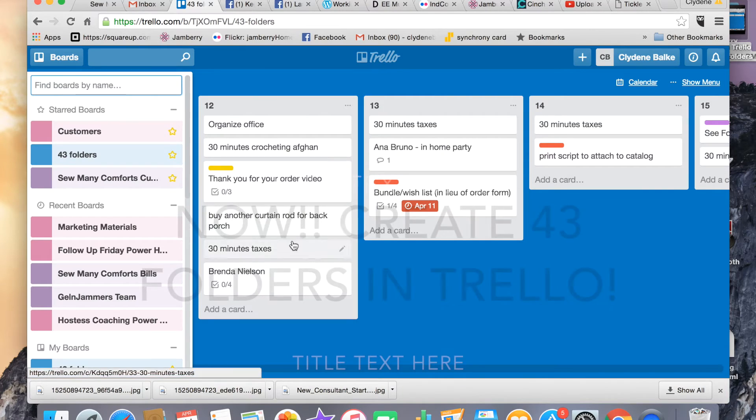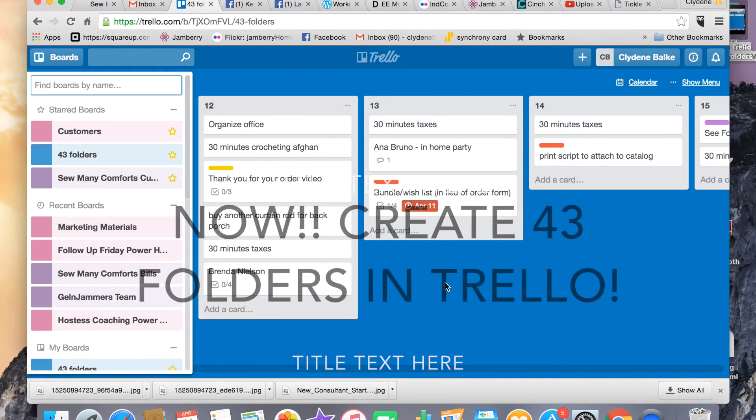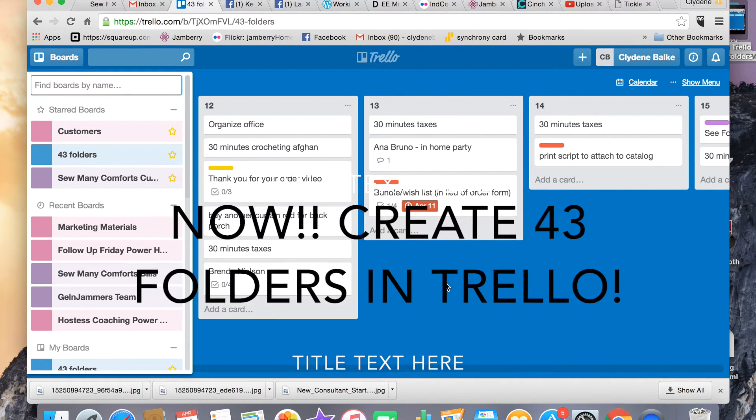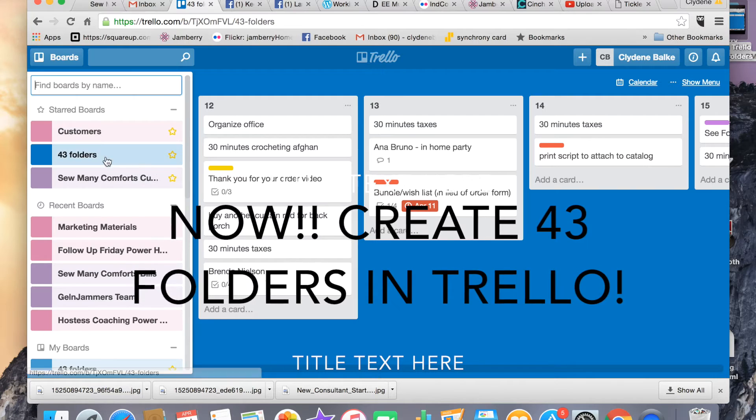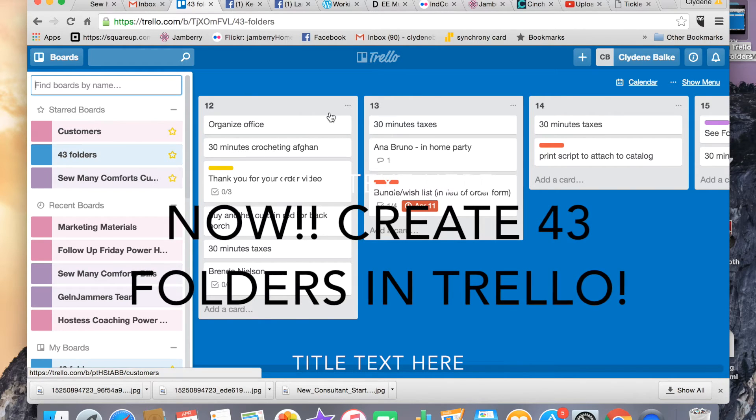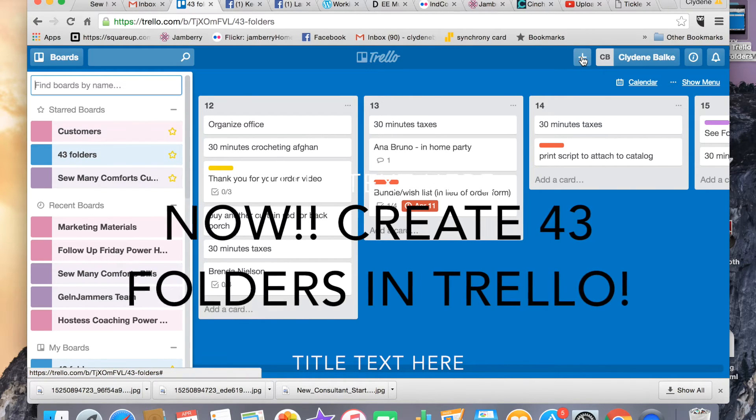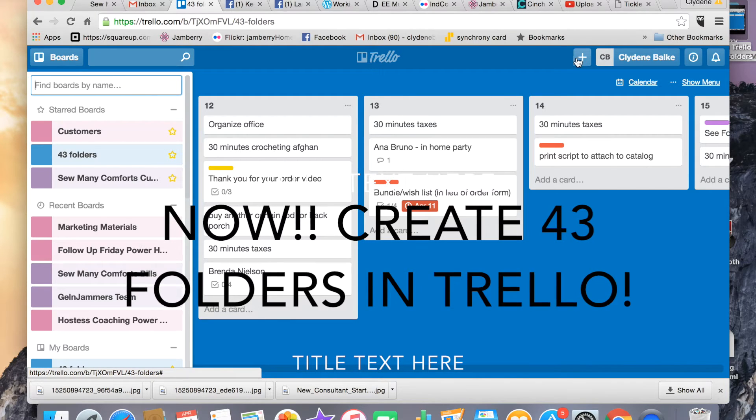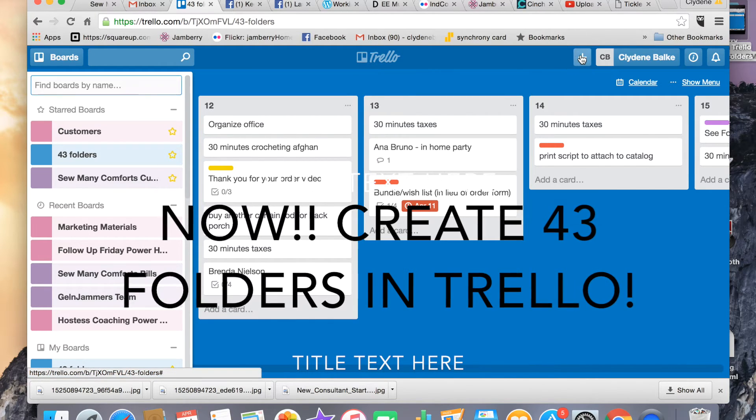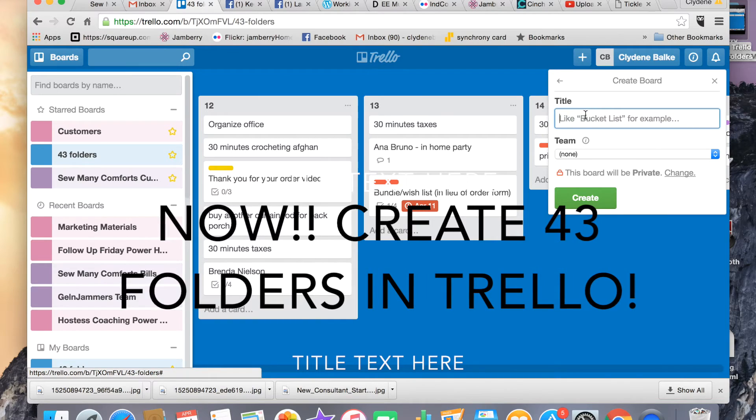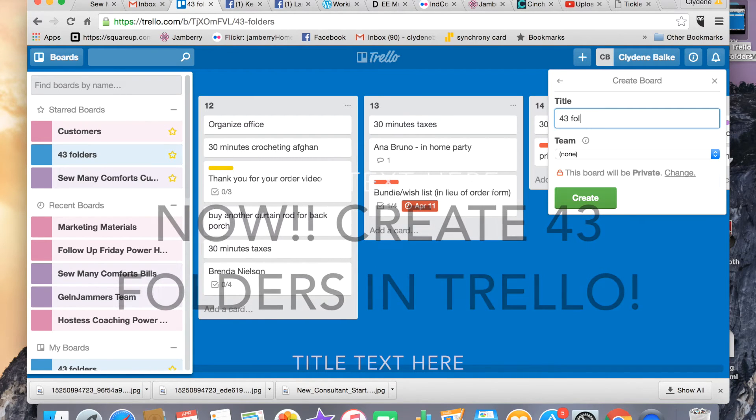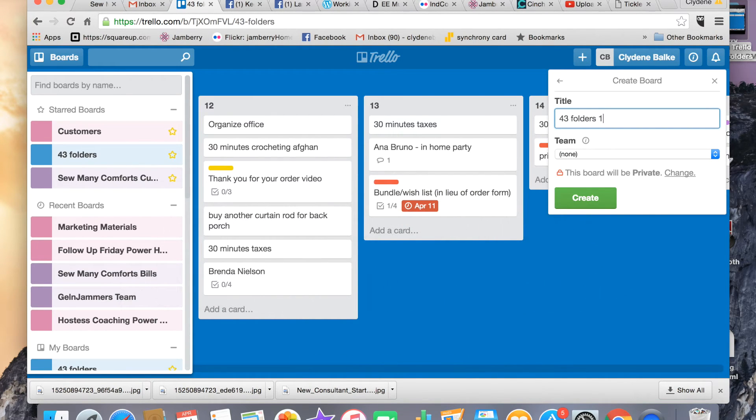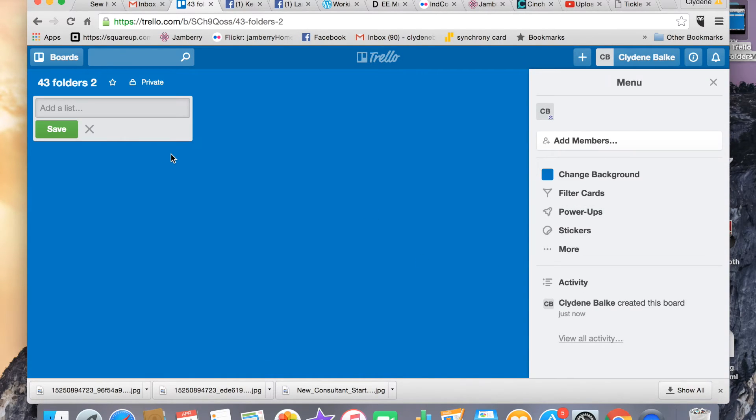Trello lets you make a system comparable to the 43 folders. So here I have a board and I'm going to show you how to make this real quick. Here is the plus sign up here on the right-hand side. I'm going to say create board and I'm going to call it 43 folders 2. And then I'm going to create this board.